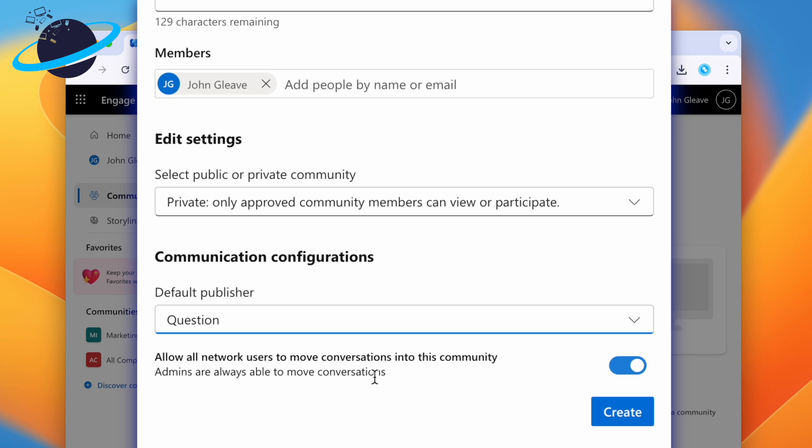You can also allow or disallow users to move conversations from other communities into this community. We'll disable that for now. Finally, click Create.